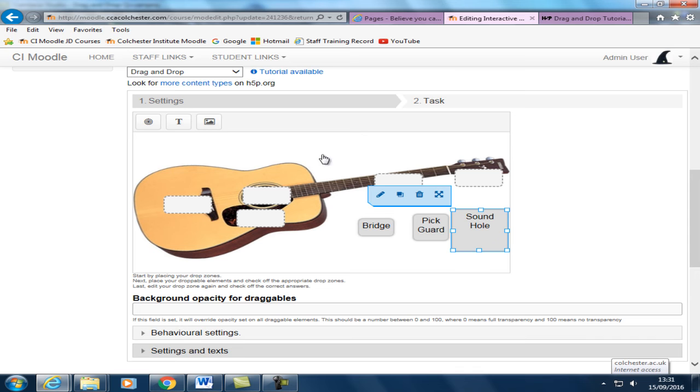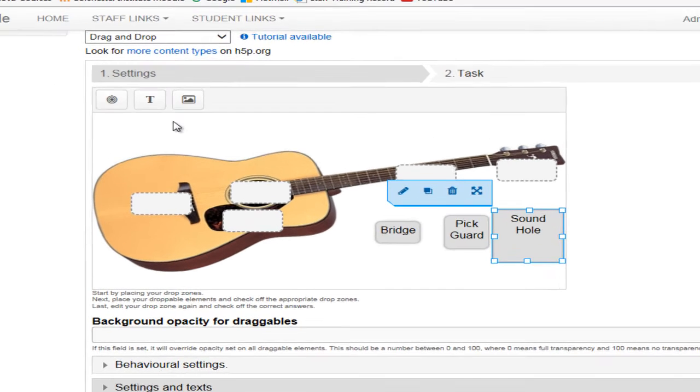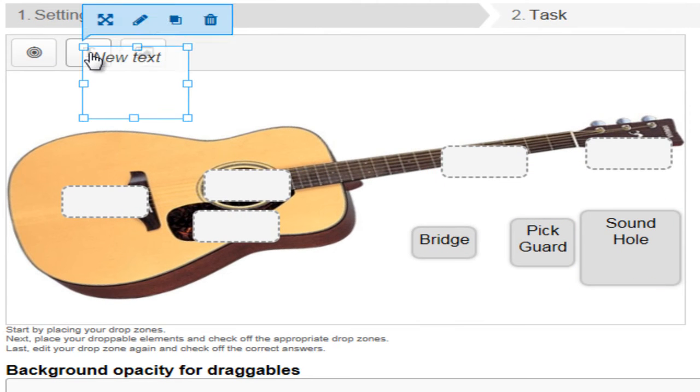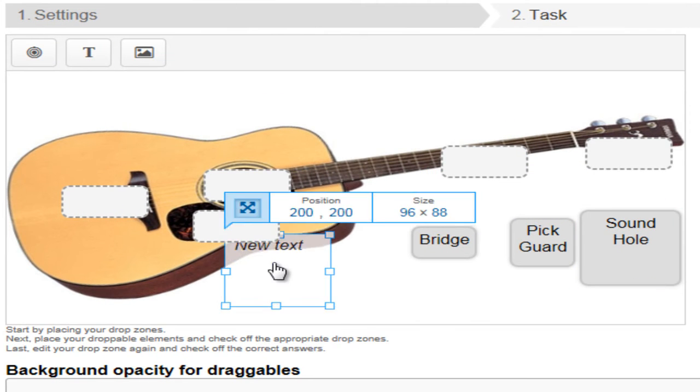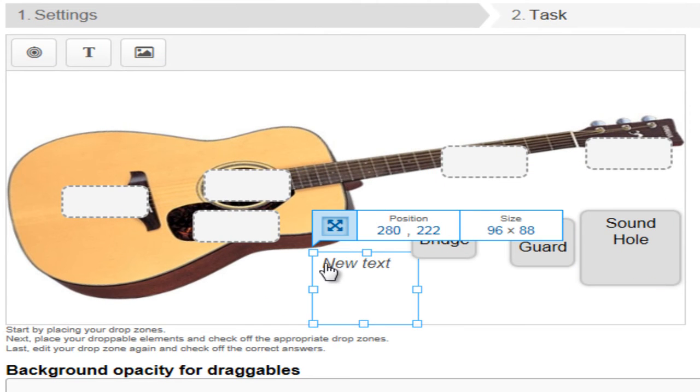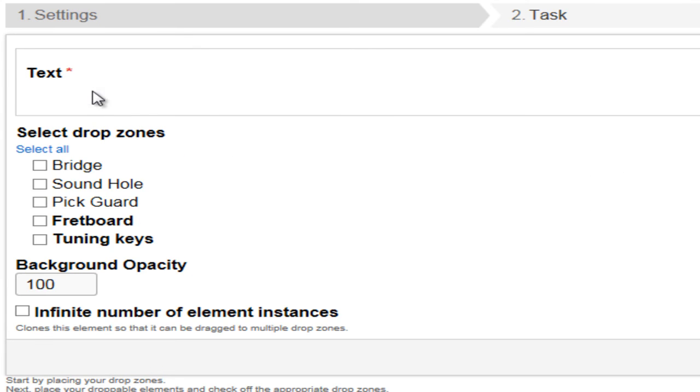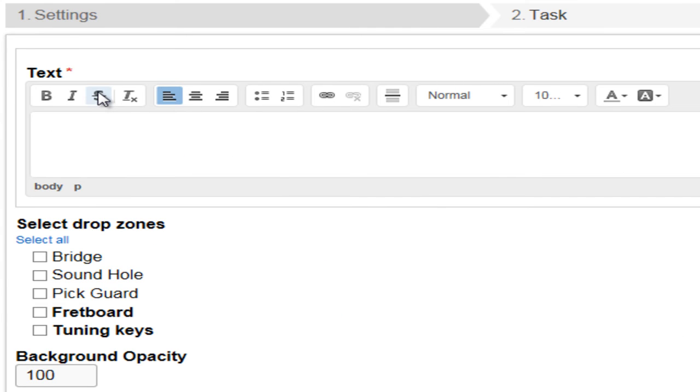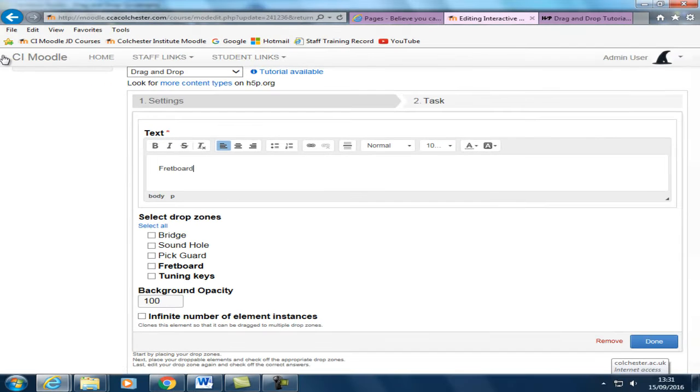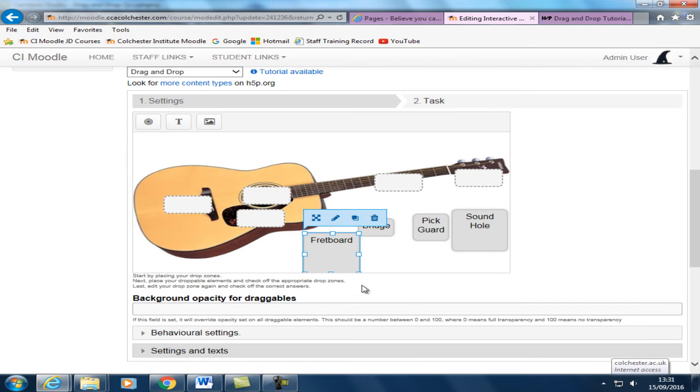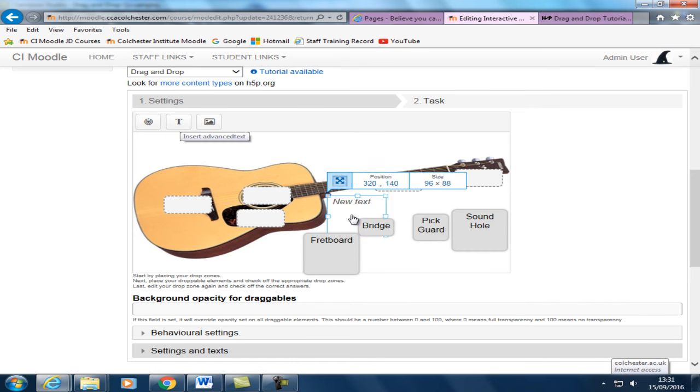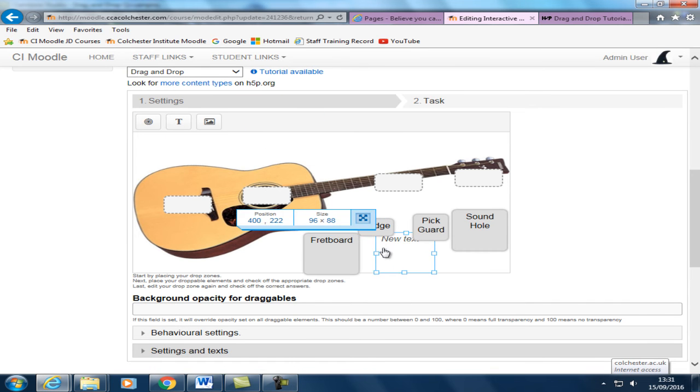We'll tidy all this up in a minute. Let's grab another one. This will be for the fretboard. And the final one for the tuning keys.